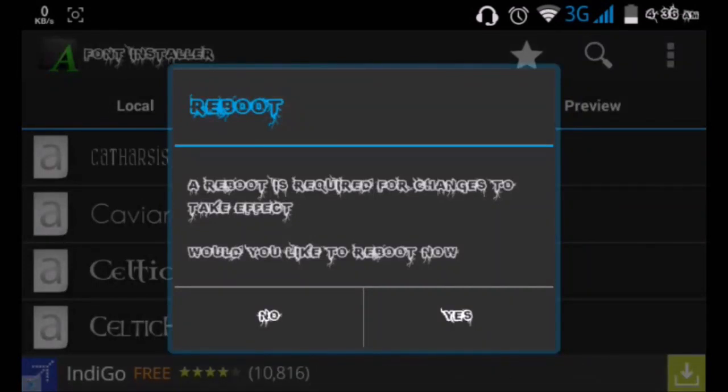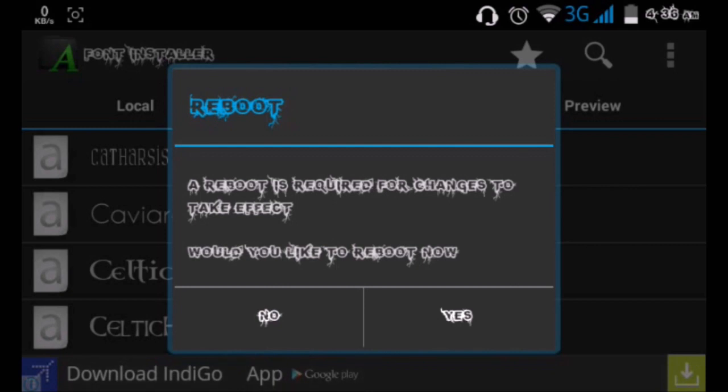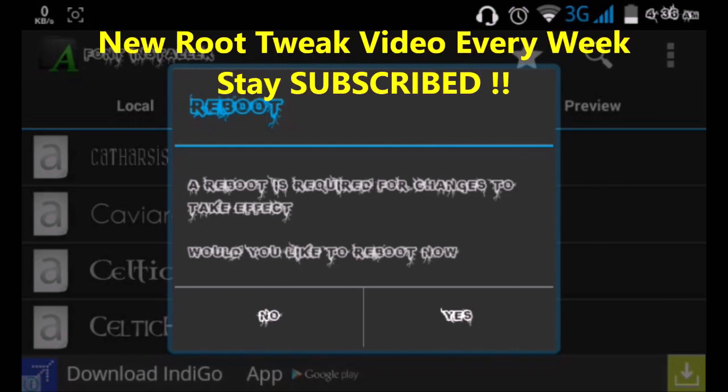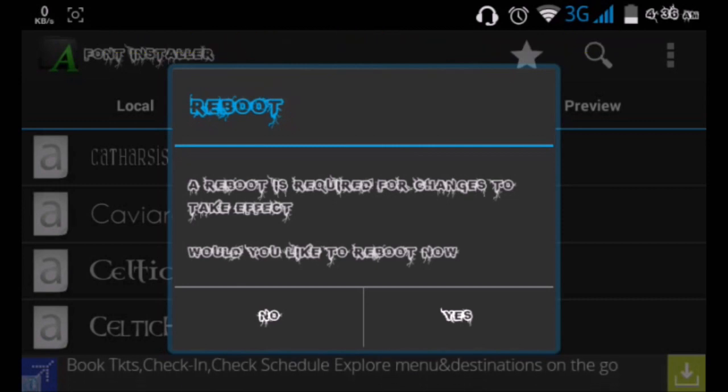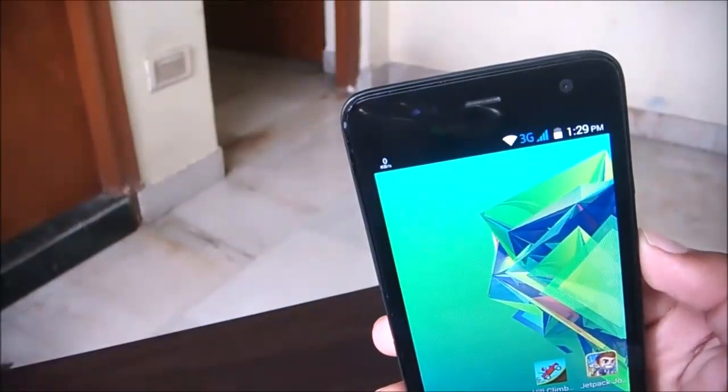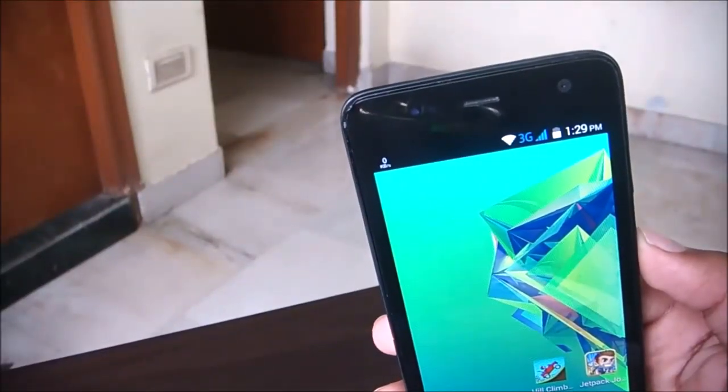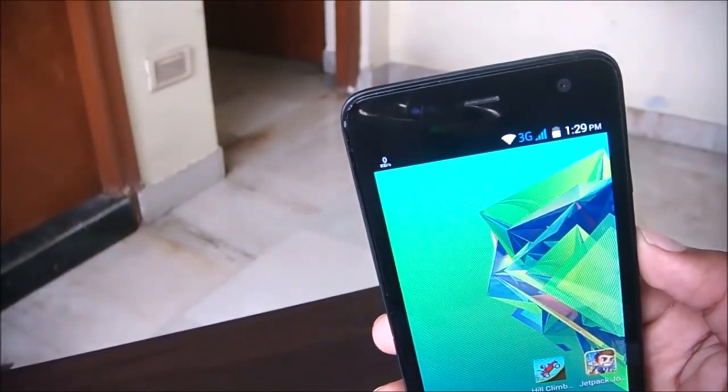So yeah, that's about it. That's how easy it is, and that's probably one of the hundred things which you can do on a rooted Android device, one of the hundred tweaks you can try out. So yeah friends, that's about it. That's the entire video about how to change fonts on an Android device. I hope this video was helpful.